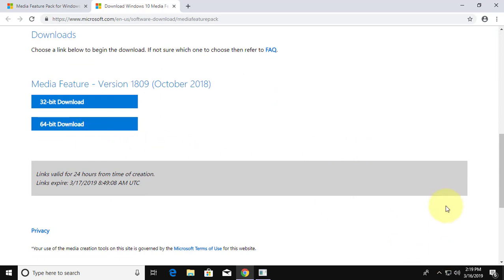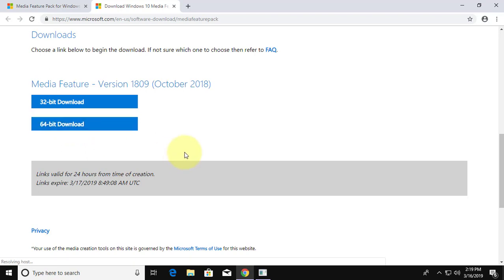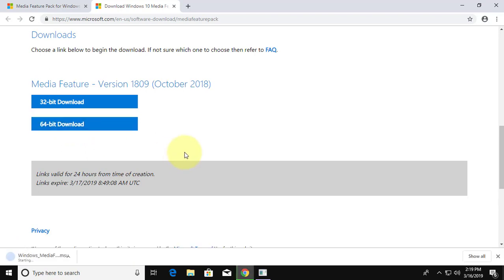32 bit or 64 bit download. My computer is 64 bit. File is downloading.